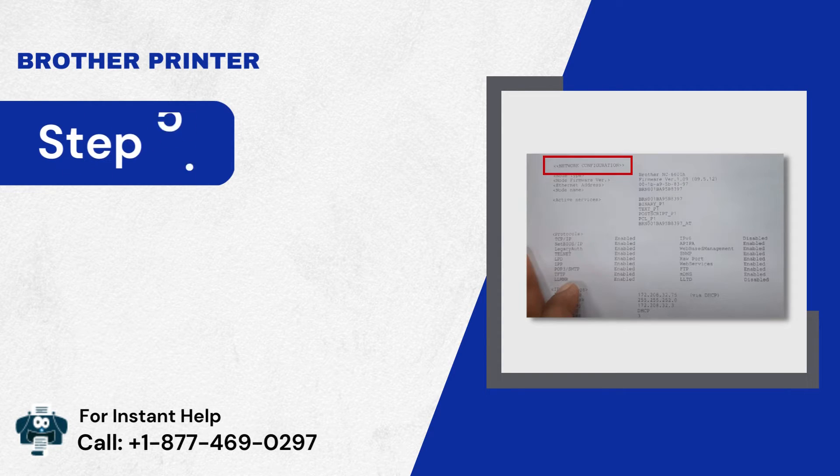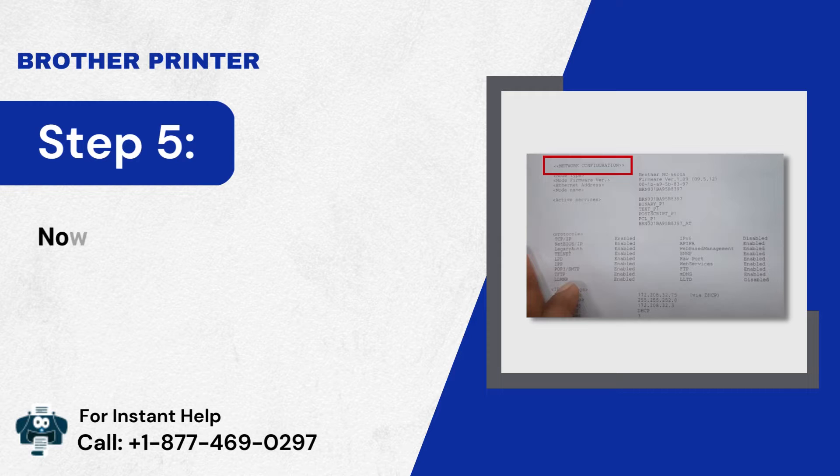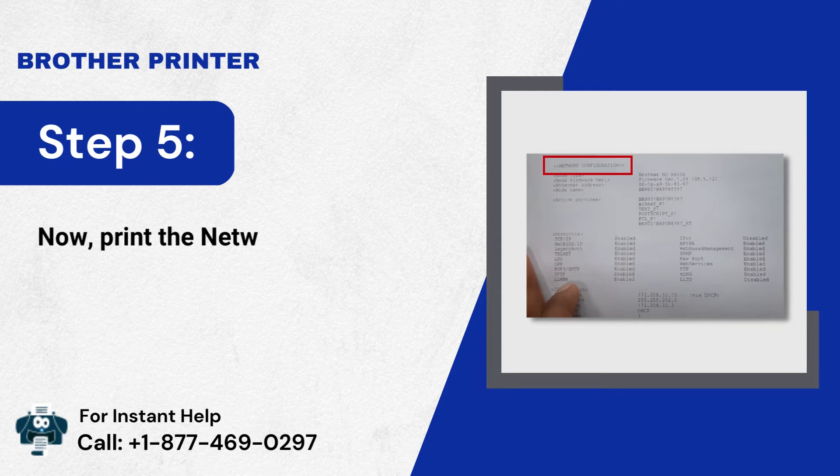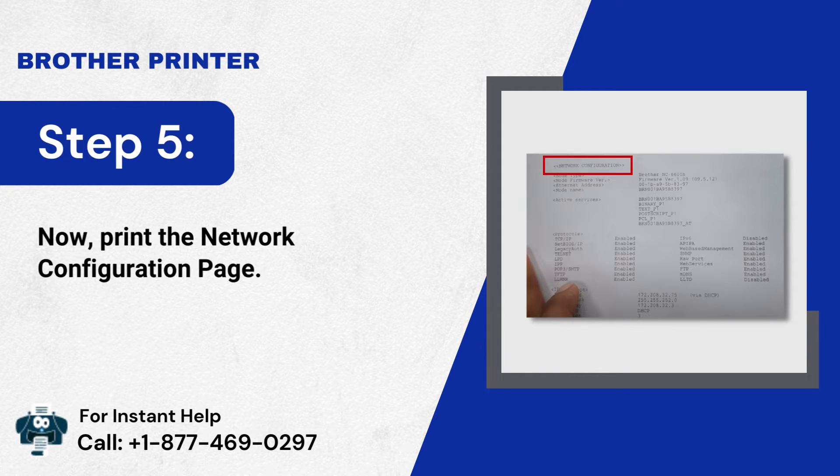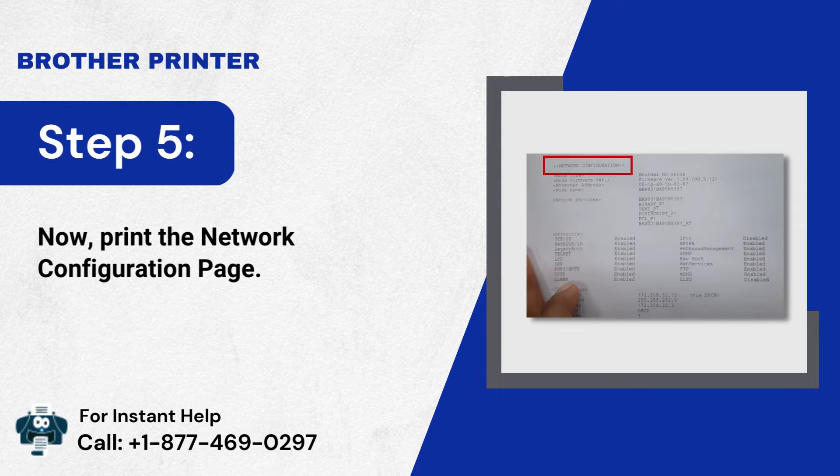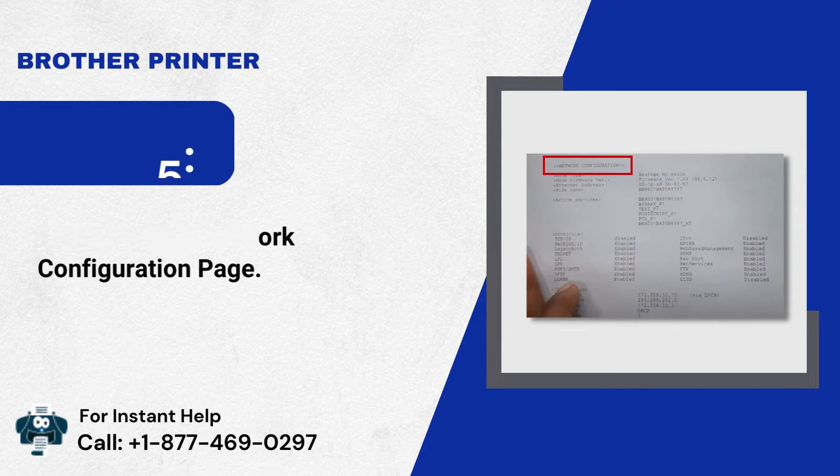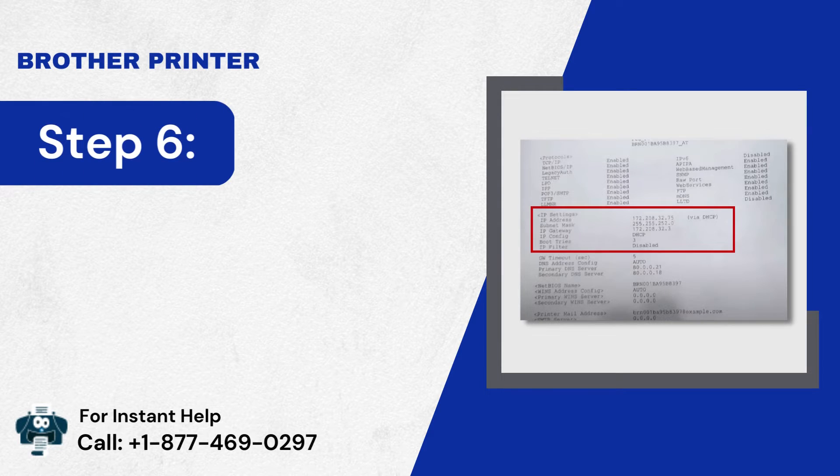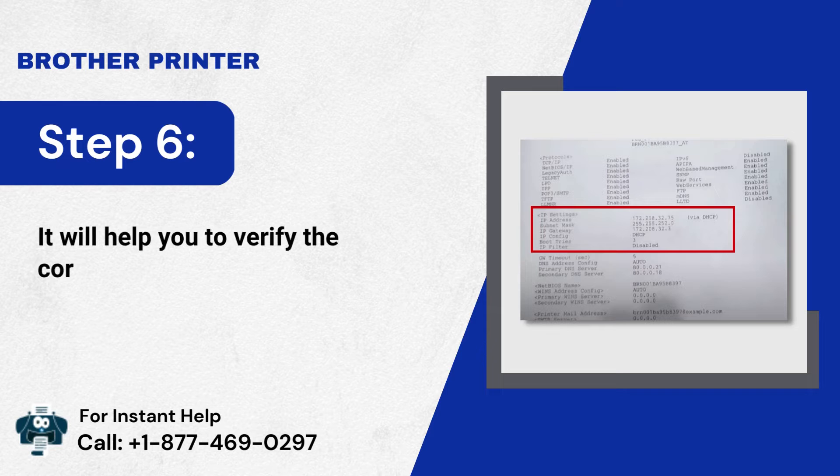Step 5: Now, print the Network Configuration Page. Step 6: It will help you to verify the correct IP address.